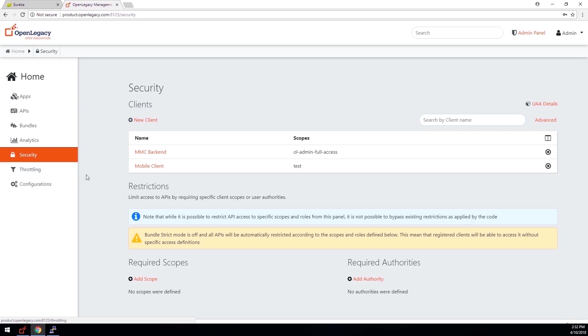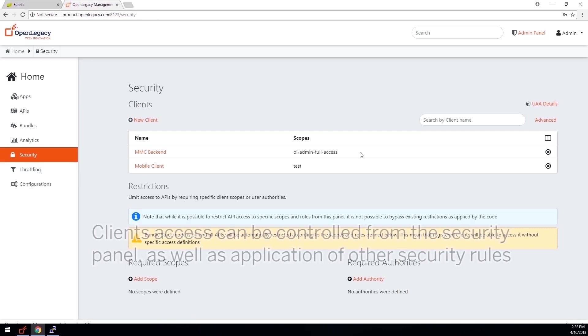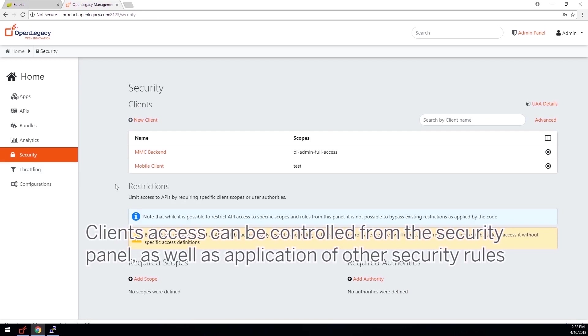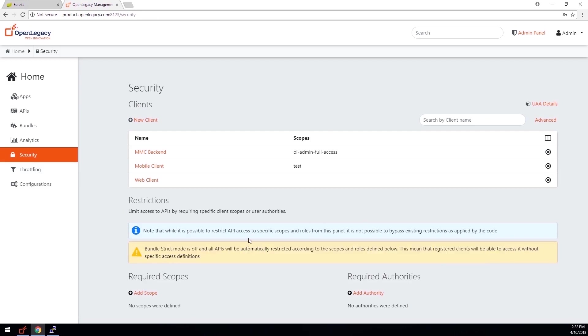Client access can be controlled from the security panel, as well as applying other security rules, such as defining restrictions based on scopes and authorities.